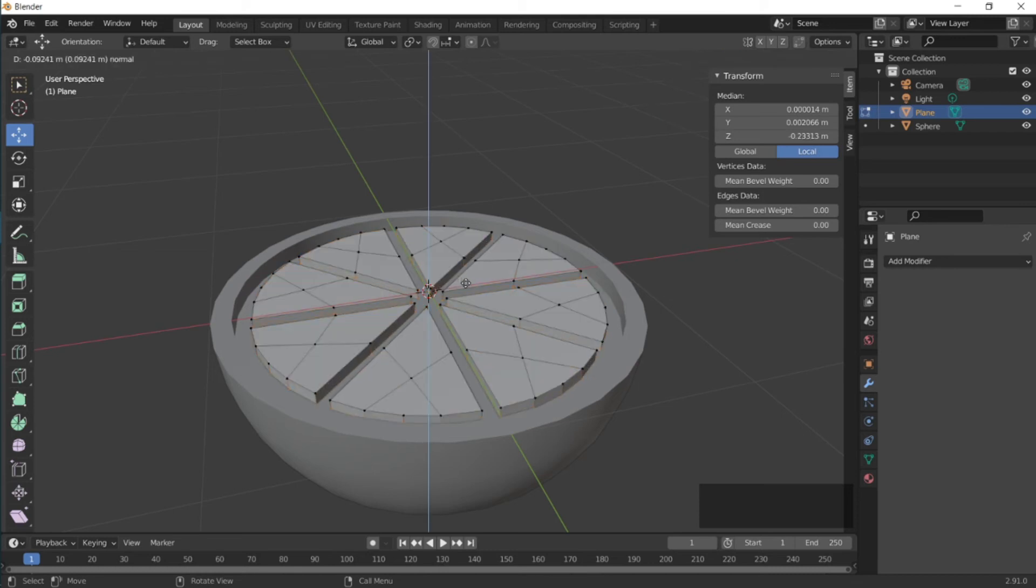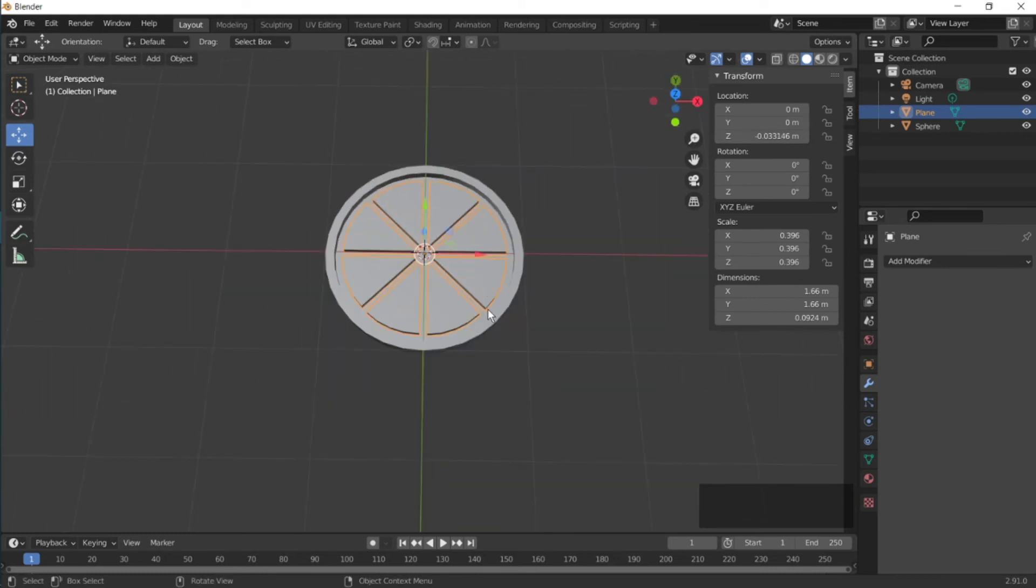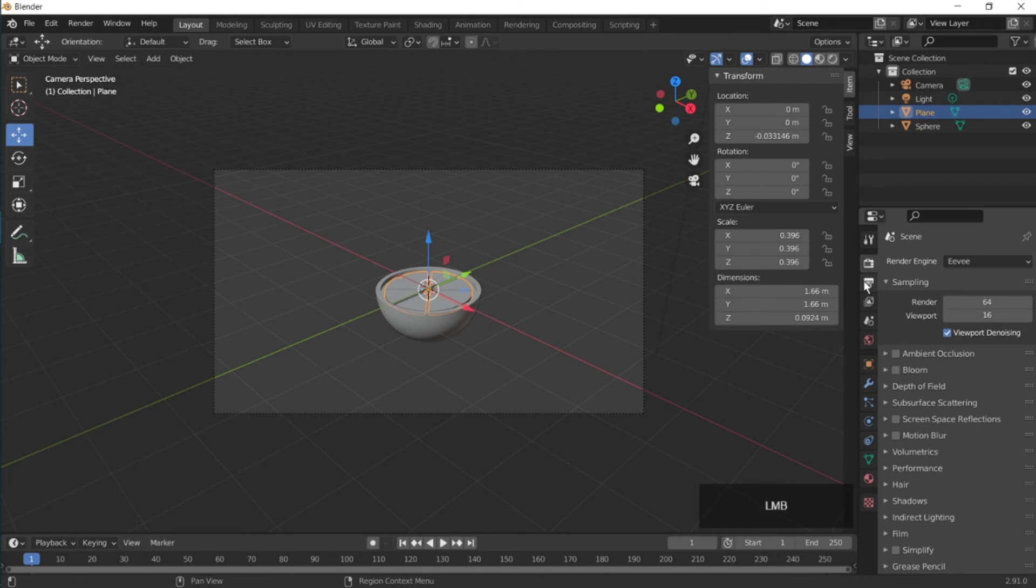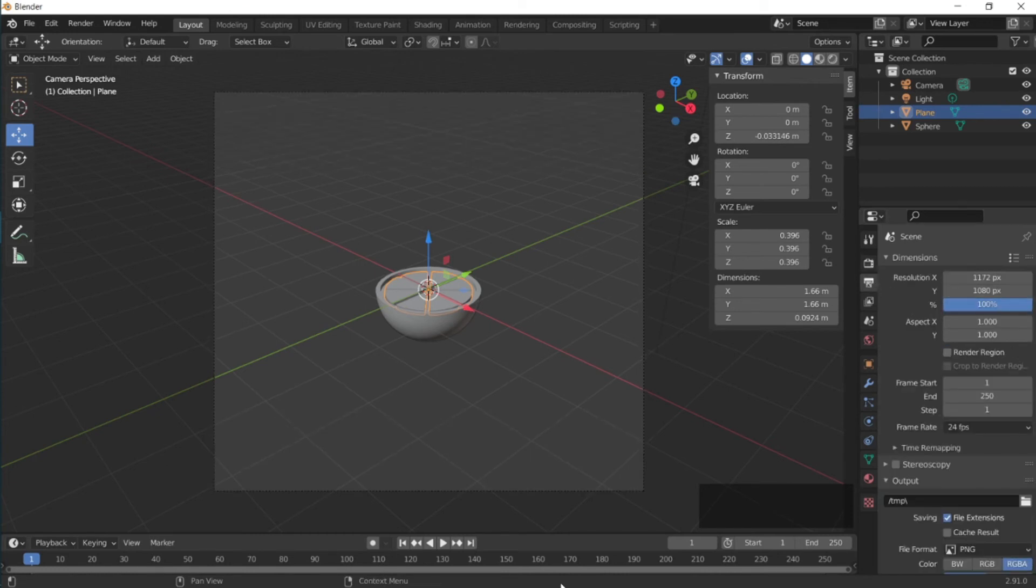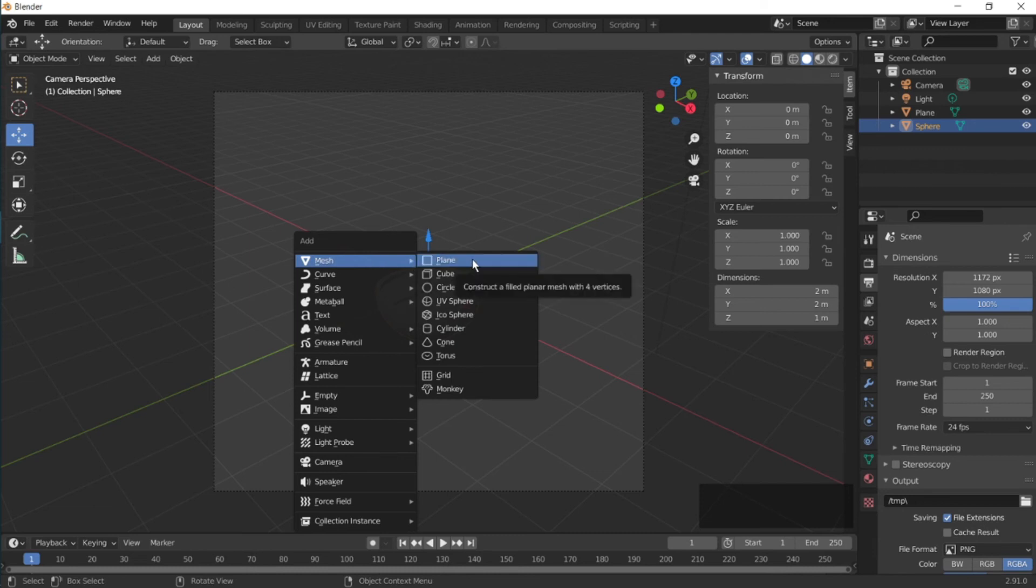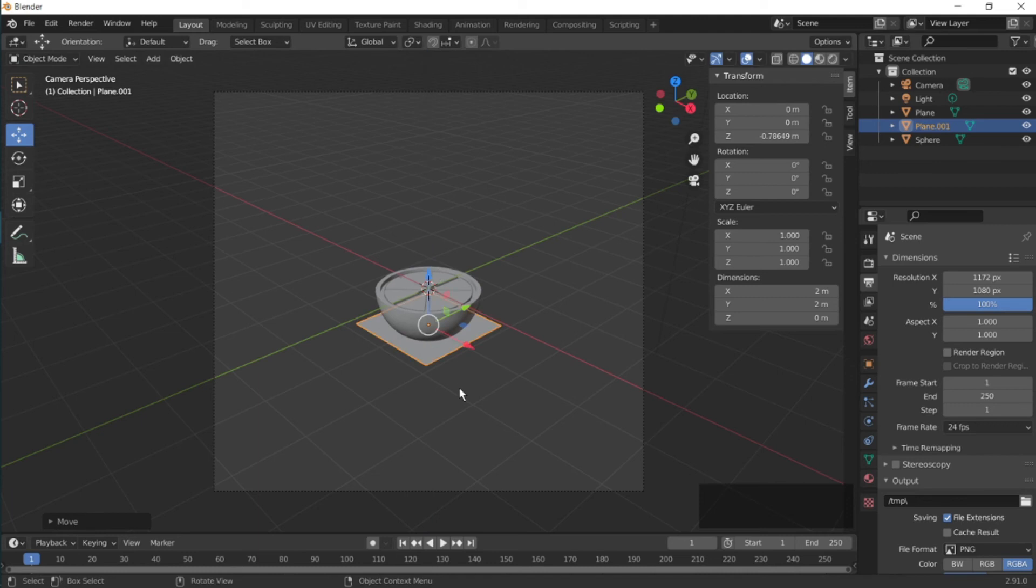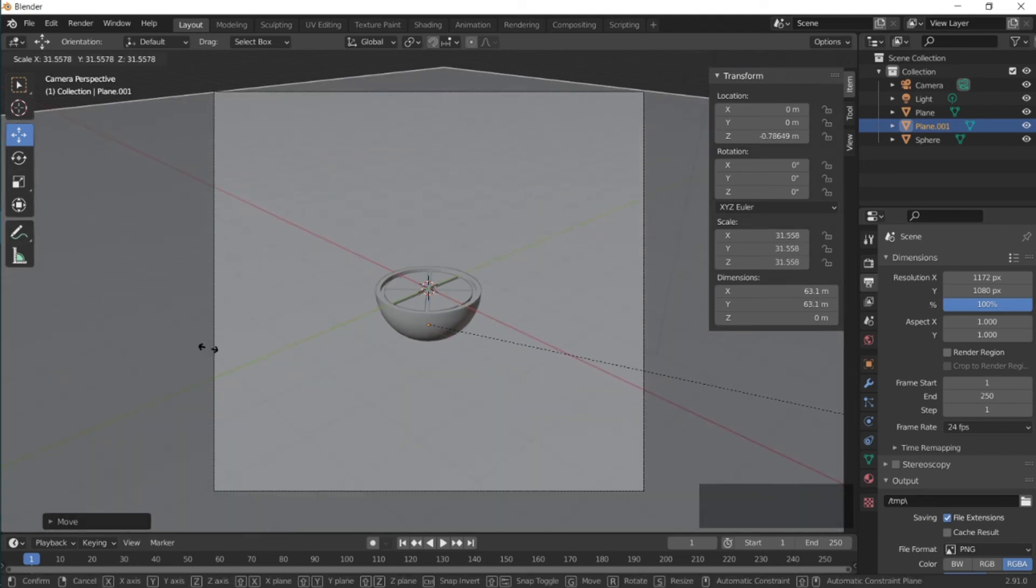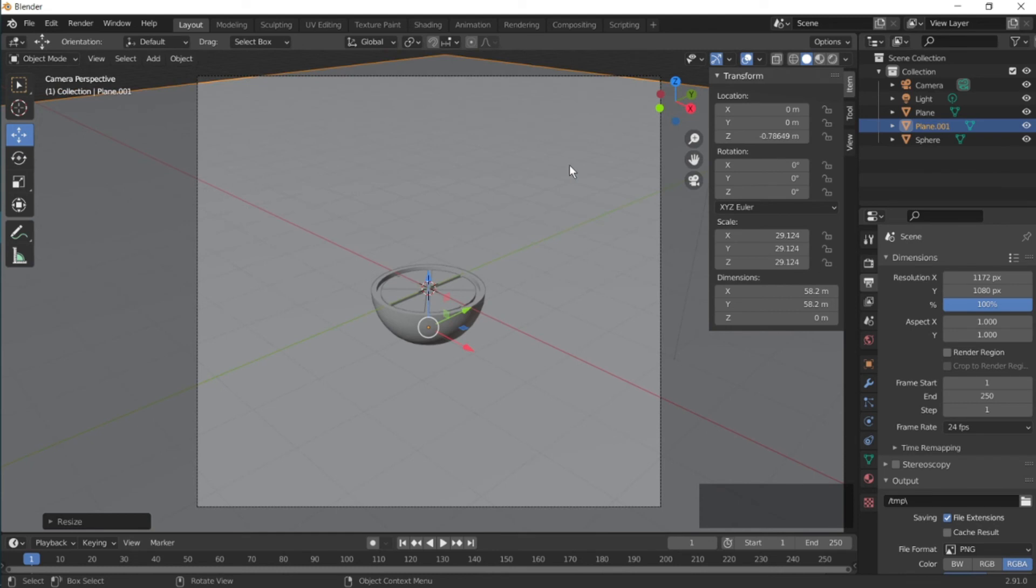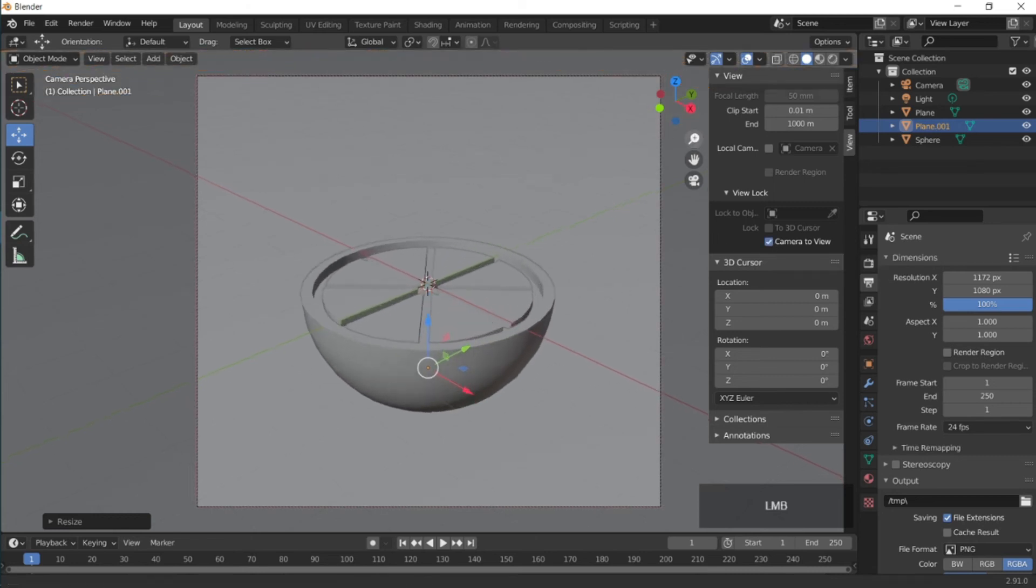So let's set the camera now. Let's change the dimensions a bit. So we need a floor. Shift+A and then a plane. Press S to scale. Zoom in on the orange. So to avoid this from happening, go to View and then lock camera to view, and now you can zoom in.